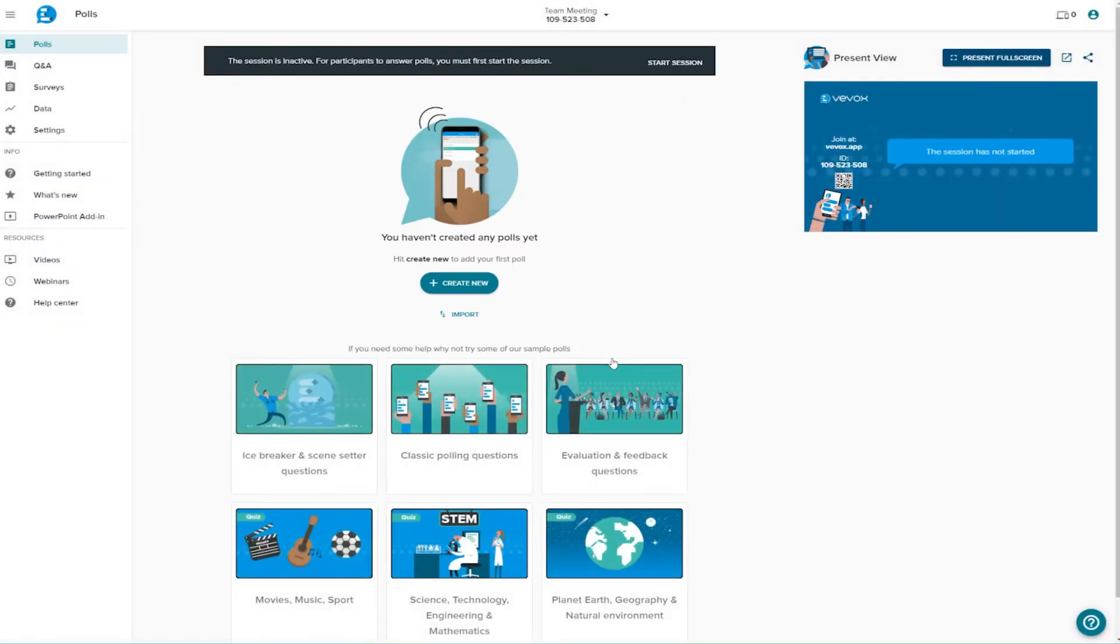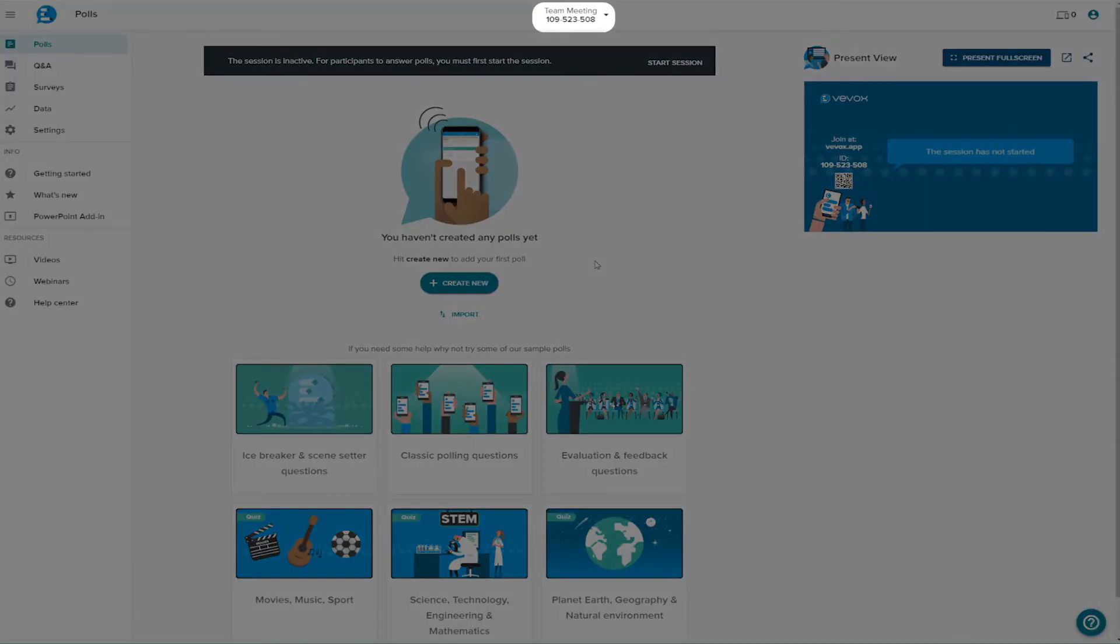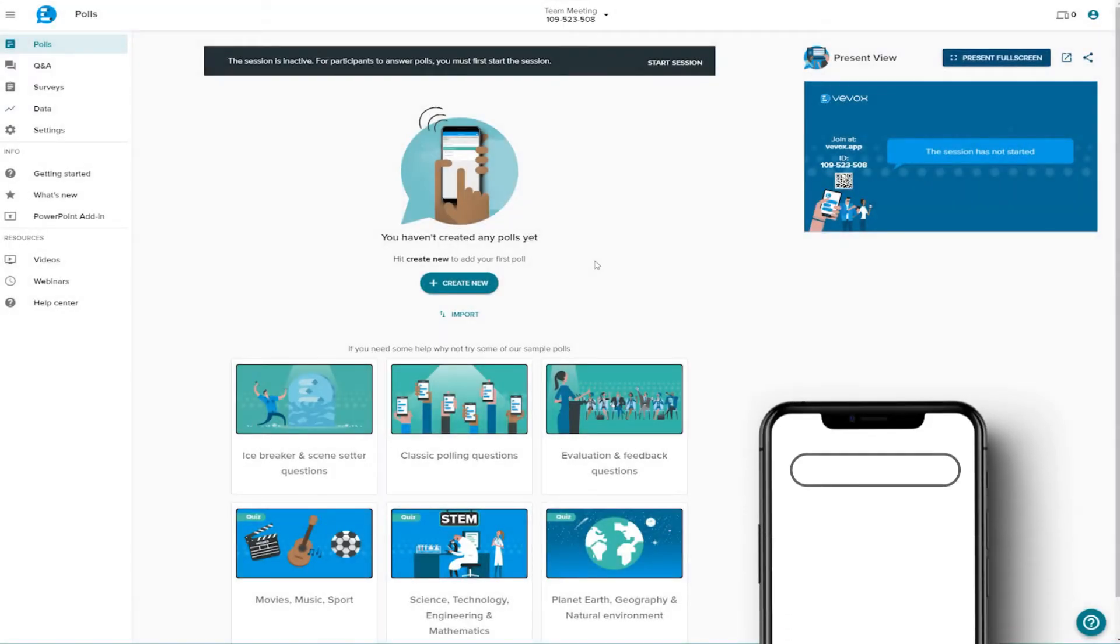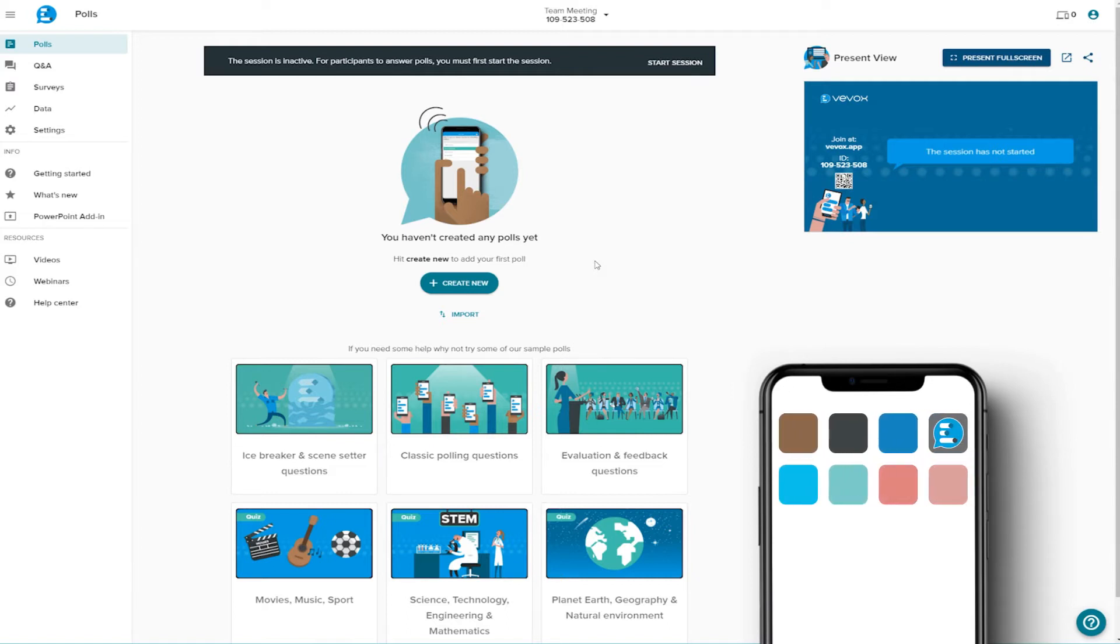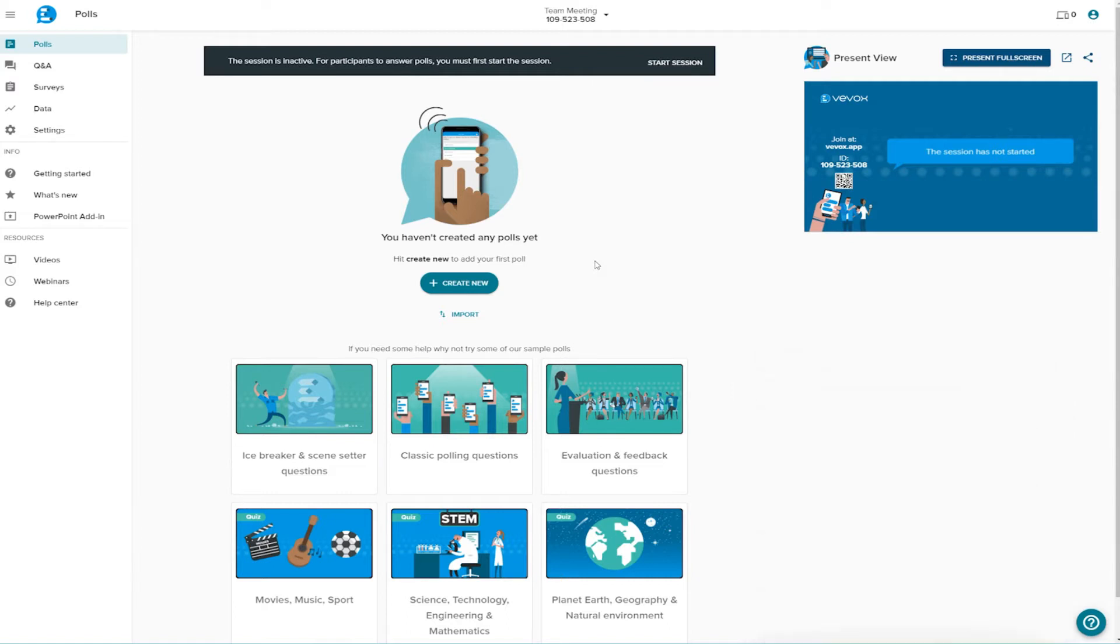Your new session will appear on your dashboard and the unique ID will be generated. This will be what you provide to your participants along with instructions on how to access the Vevox app. Participants can access the Vevox web app through any browser or download from the app stores. By default the sessions are set to anonymous.